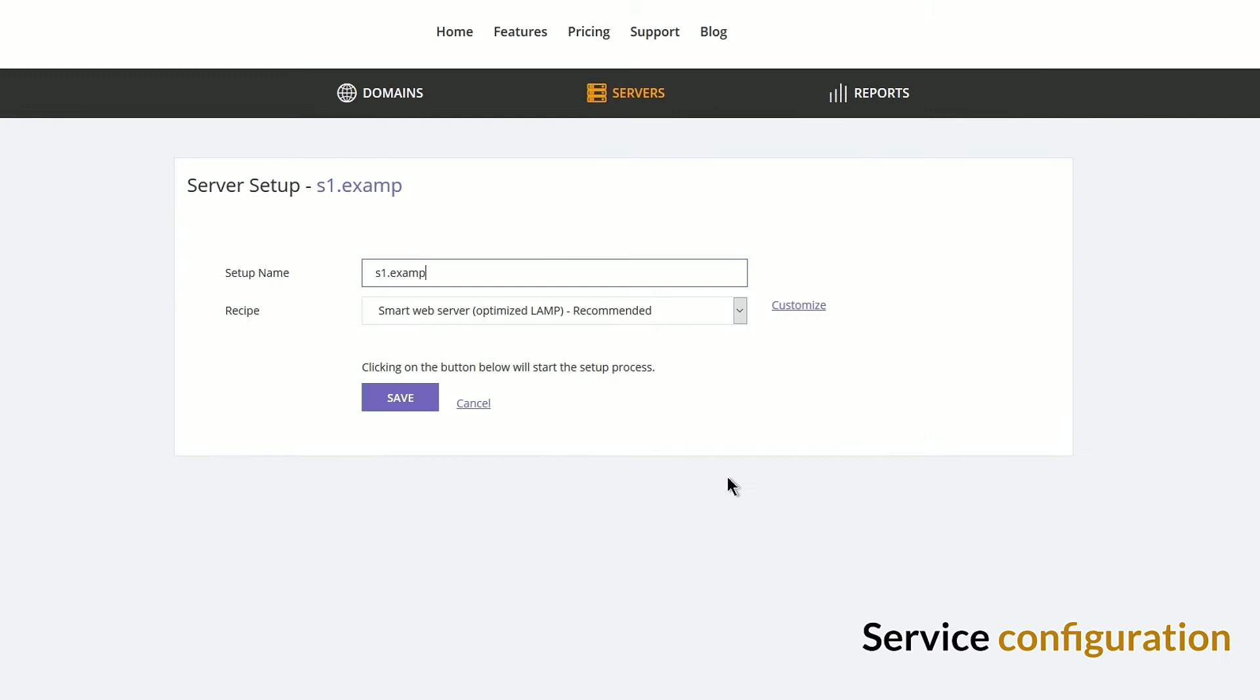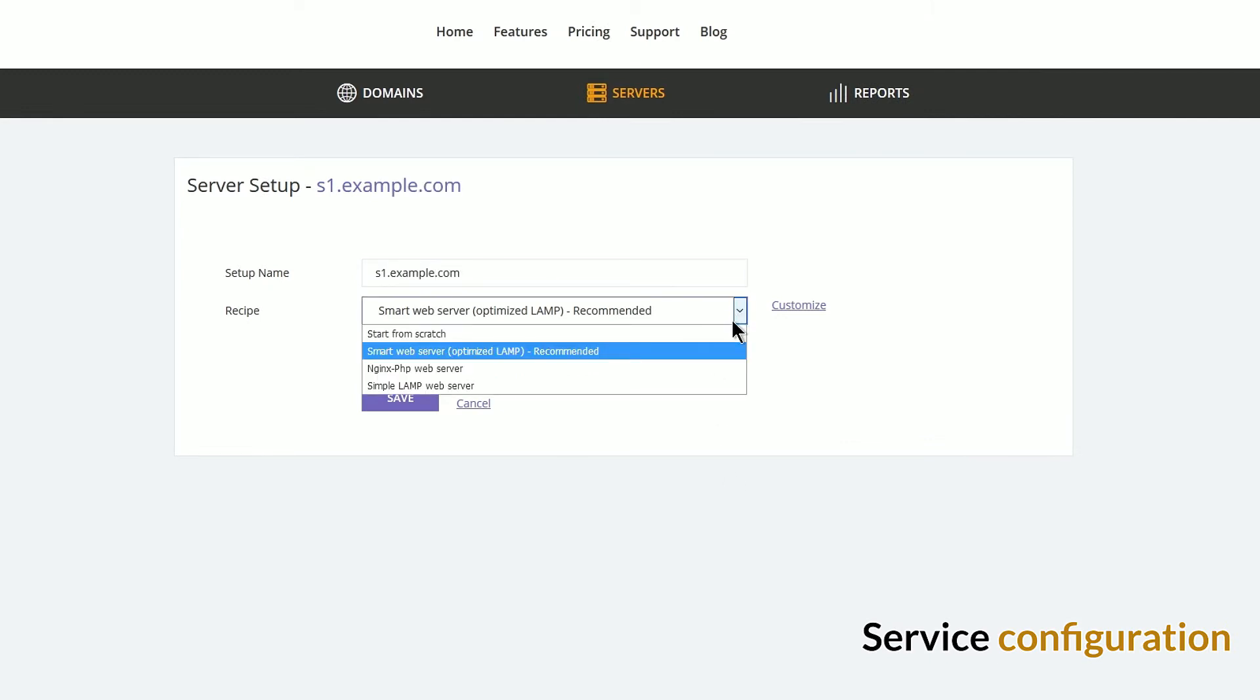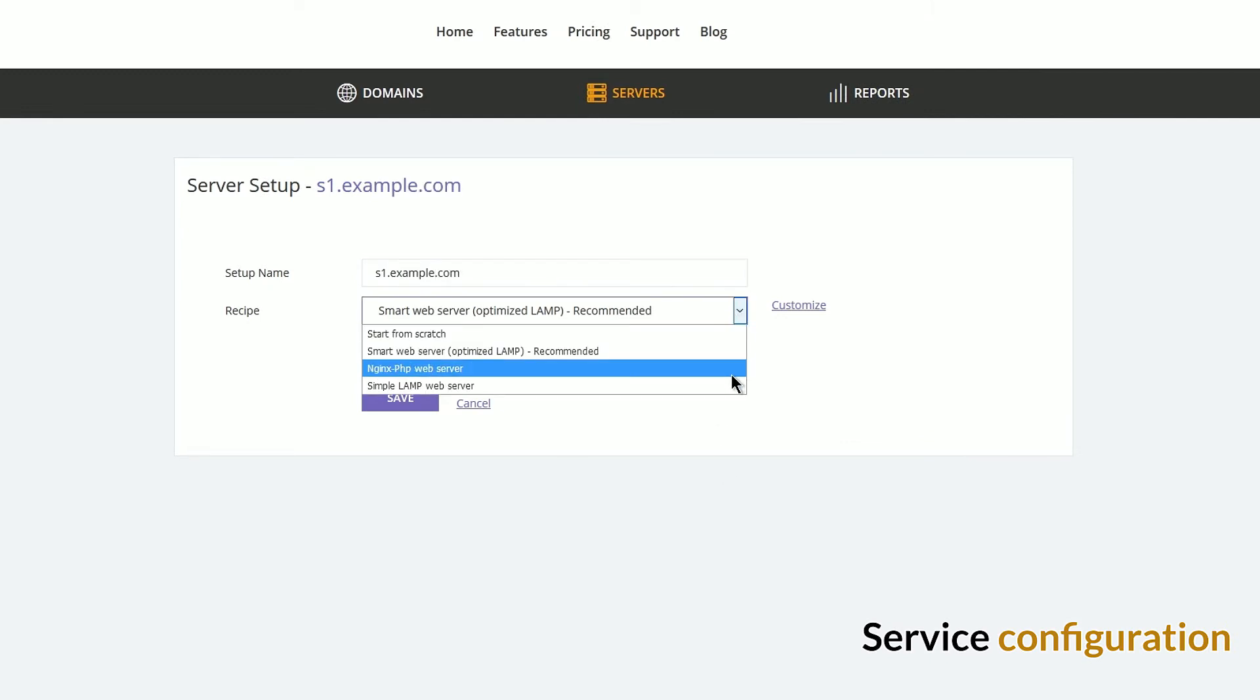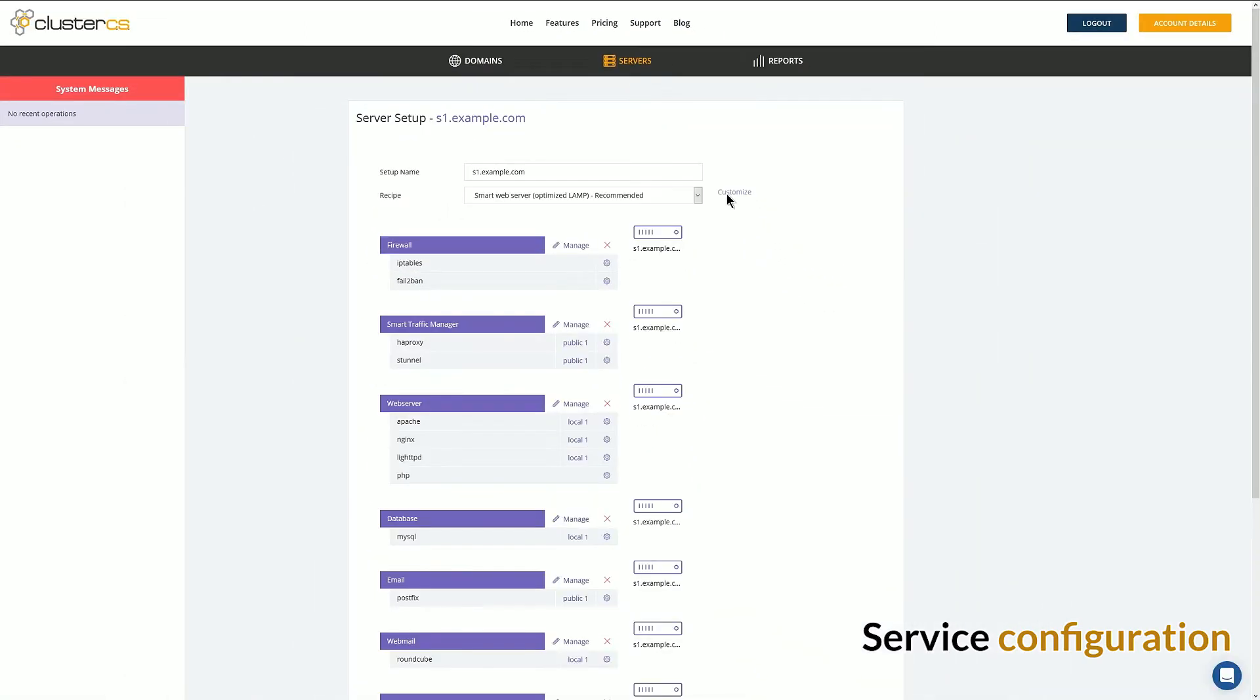Second step is service configuration, where you can use one of the recipes recommended by our experts or customize the service for your needs.